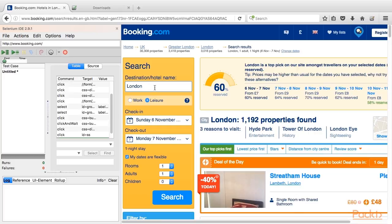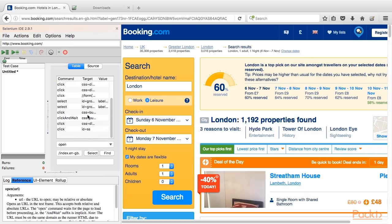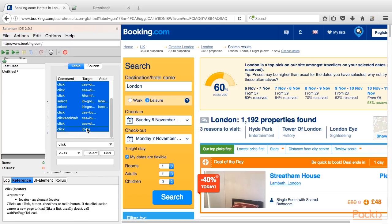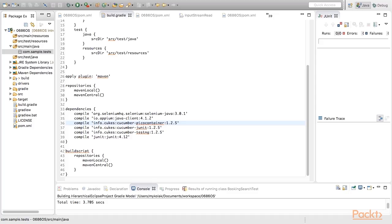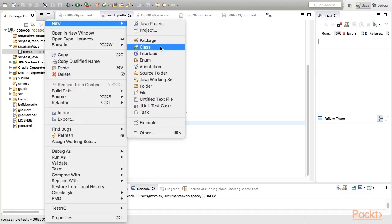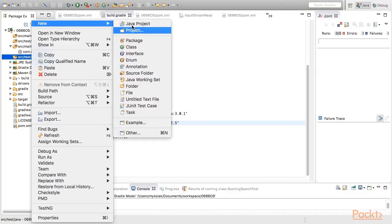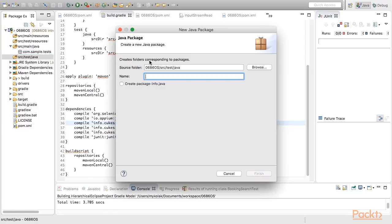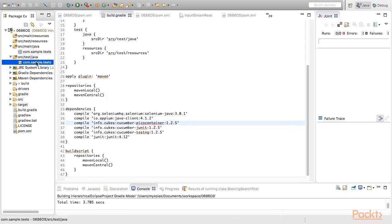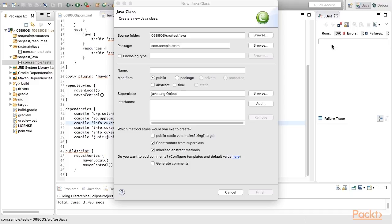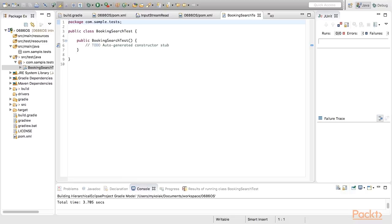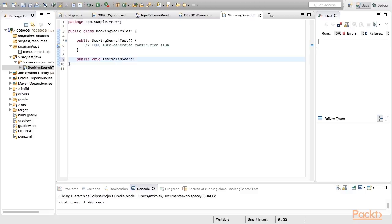Once recording is finished, we see Selenium IDE list populated. So we can select all rows and copy them. Now it's time to create some tests. We'll create new class for this and add some method called TestValidSearch, which would be a container for our recently recorded test. We'll just need to add test annotation from JUnit. Thus, such method would be treated as JUnit test.